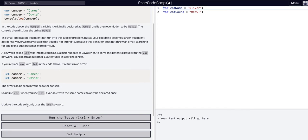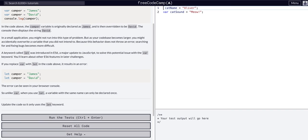So the task is to update the code so it only uses the let keyword. This should be simple — let and var are pretty interchangeable, but it is best practice to use let after ES6. So that's what we're going to do, just change these over.